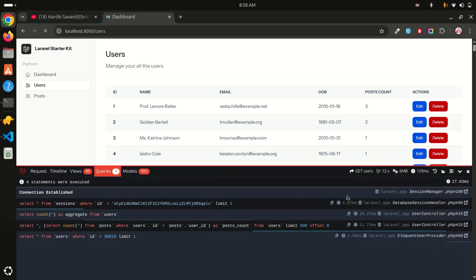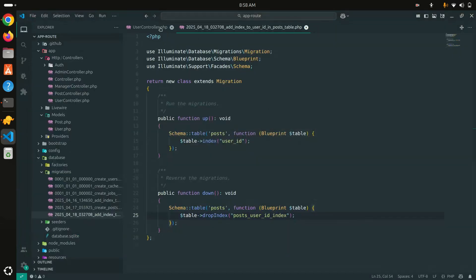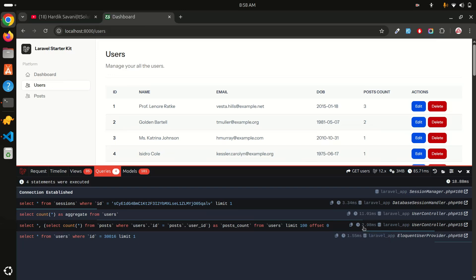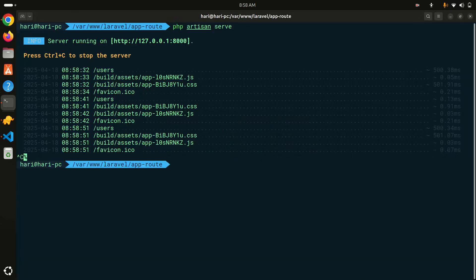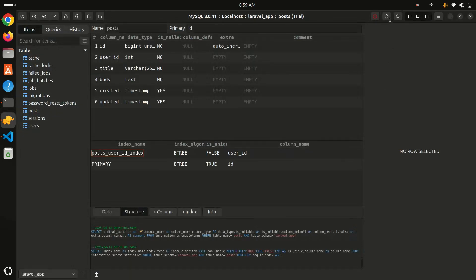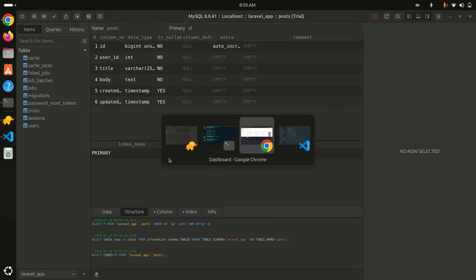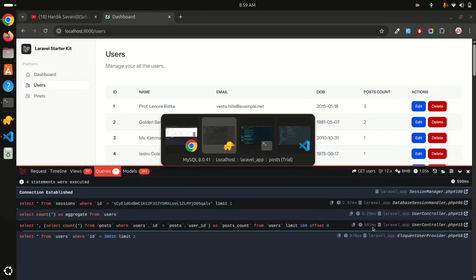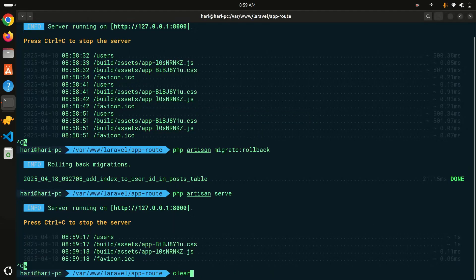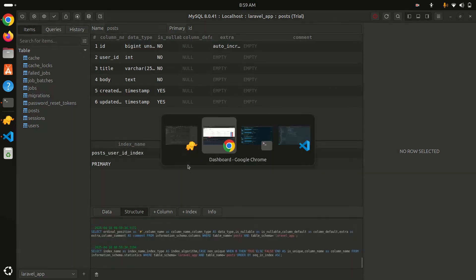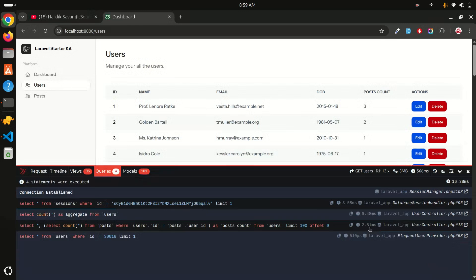Let me change the pagination to 100 and refresh — just 2 milliseconds. To confirm, I'll roll back: php artisan migrate:rollback. Refreshing TablePlus shows the index is removed, and the query is back to 581 milliseconds. Then I run php artisan migrate again to re-add the index, and the query is back down to just 2 milliseconds.